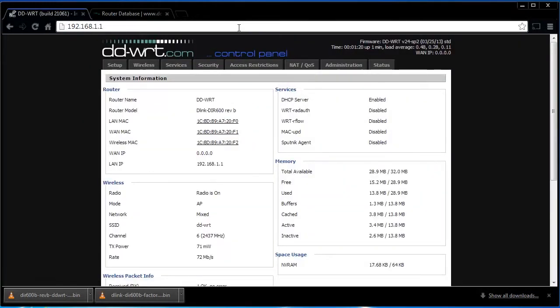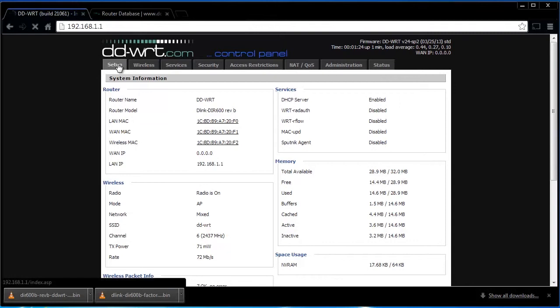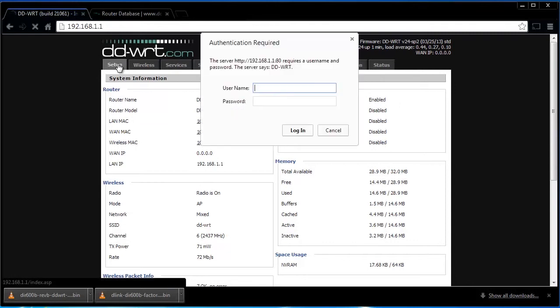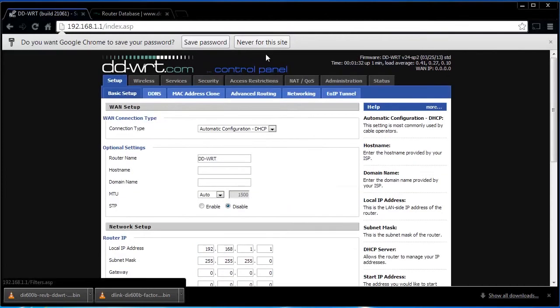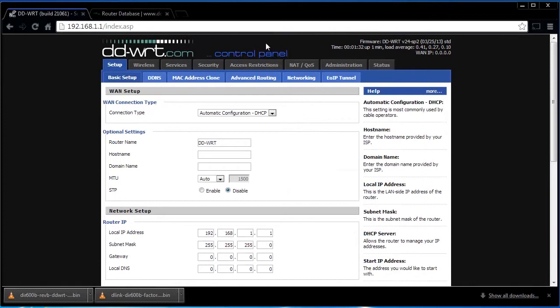You should then see the DDWRT control panel. But wait a minute, you're not in as yet. Click on any tab, then you'll be asked for the login details. This is normally 'root' in lowercase for the username and 'admin' also in lowercase for the password. Now you're in.